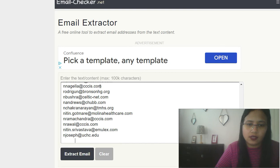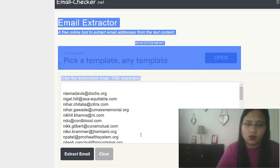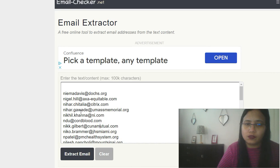And then you can start emailing them and do your work. So this is a very helpful email extractor online tool I thought I should share with you. It's very handy and I'm sure it will be helpful to you guys. I hope you liked today's video tutorial. Keep watching and I'll catch you again in my next video tutorial. Till then, bye bye.